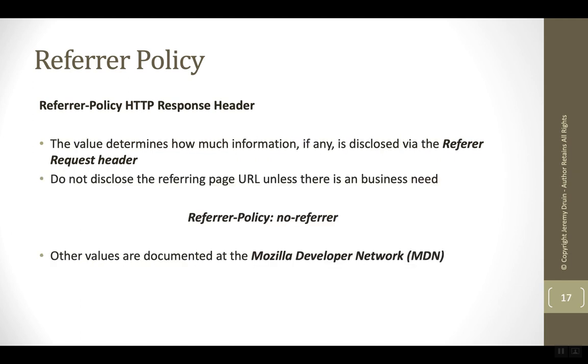Ideally the value for this referrer policy should be no-referrer. This means that when the user goes from an application such as your application and browses off to some other app, the browser would not include a referrer header in the request that it sends over to this new location that the user is moving to.